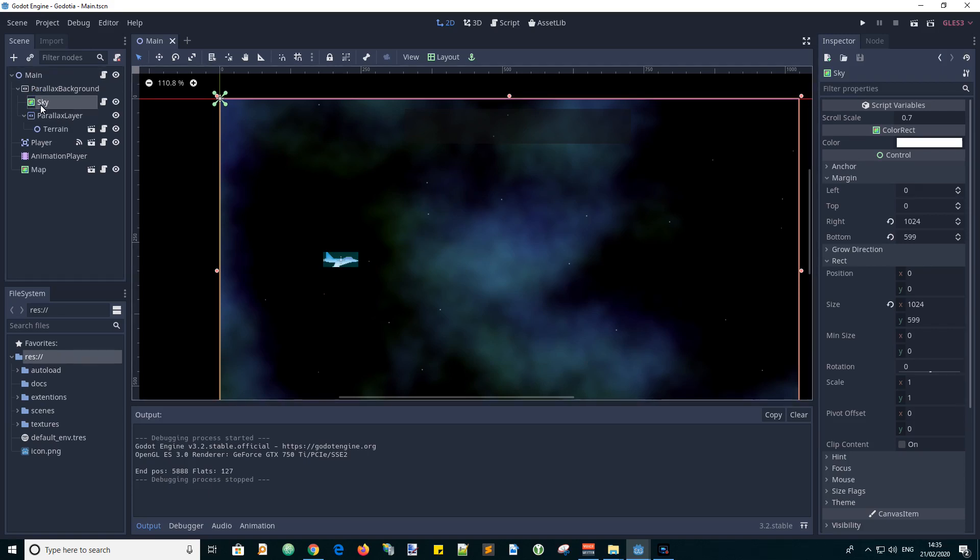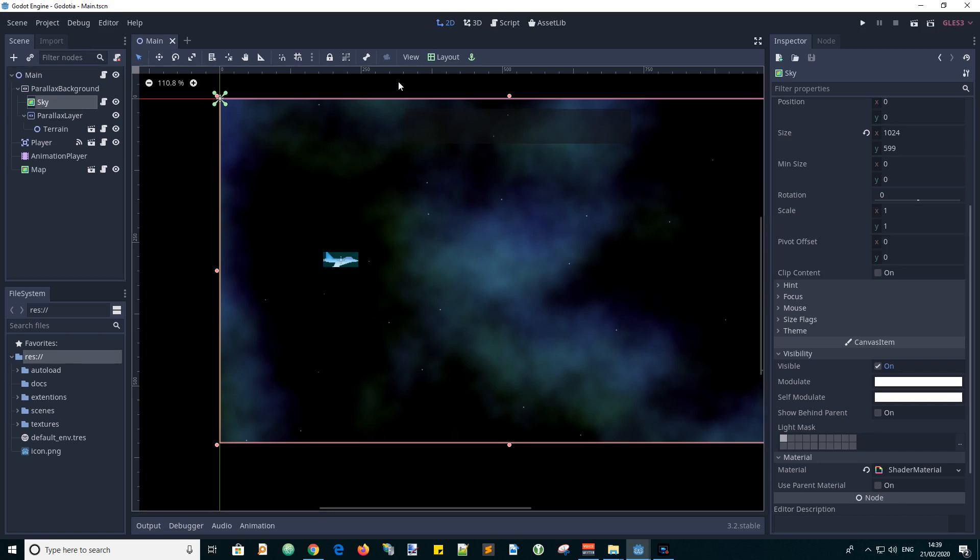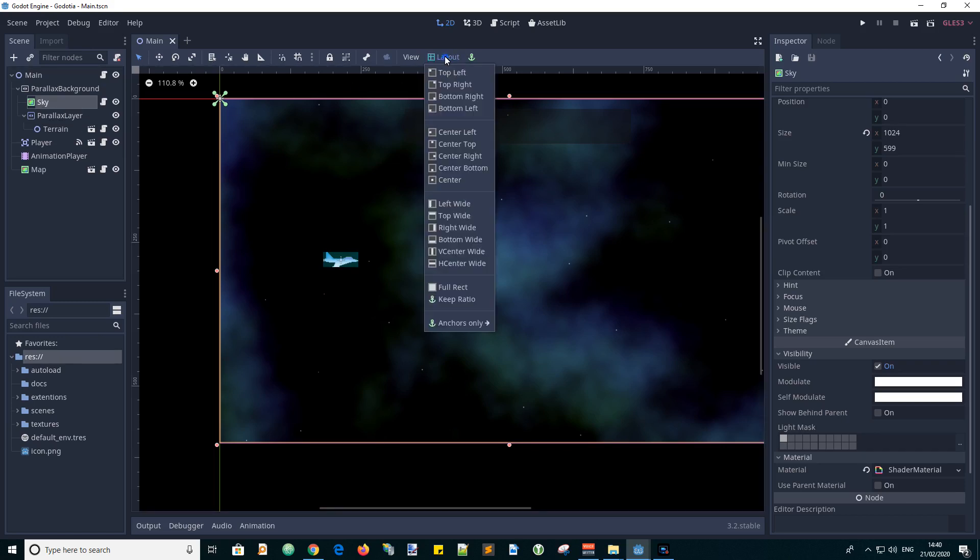Now the color rectangle is not usually associated with a parallax background but it has to be in this position in the scene tree so it is actually visible and not behind the background. So we used a color rectangle so that we can define its dimensions. In this case we went to layout and made it a full rectangle to fill the viewport.